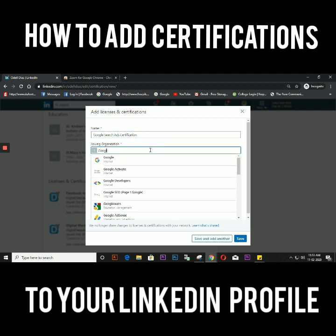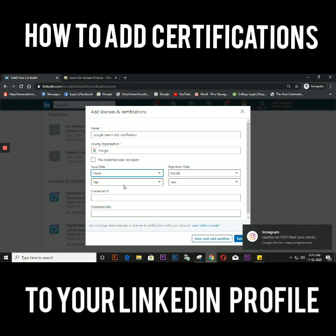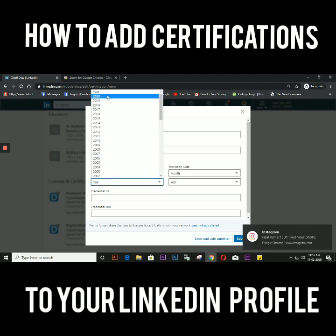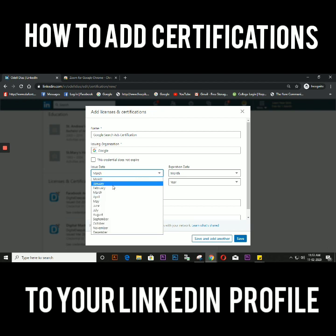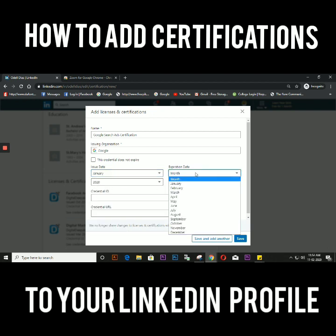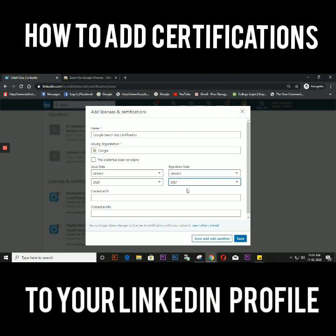Then you put the organization — just type in Google and select it. Put the date from when you got the certification, so if you got it in February or March 2020, you put that date. Then find out when the expiration date is. Some certificates do not have an expiration date, so you can click the checkbox that says the credential does not expire.